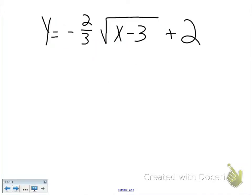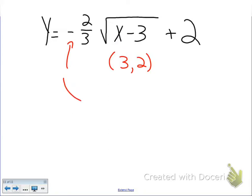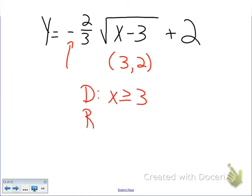Try this one: y equals negative two-thirds times the square root of (x minus 3) plus 2. Think about how the graph looks in your brain — start at (3, 2) and the negative coefficient means a reflection across the x-axis. Domain: x is greater than or equal to 3. Range: because it's a reflection, y is less than or equal to 2.